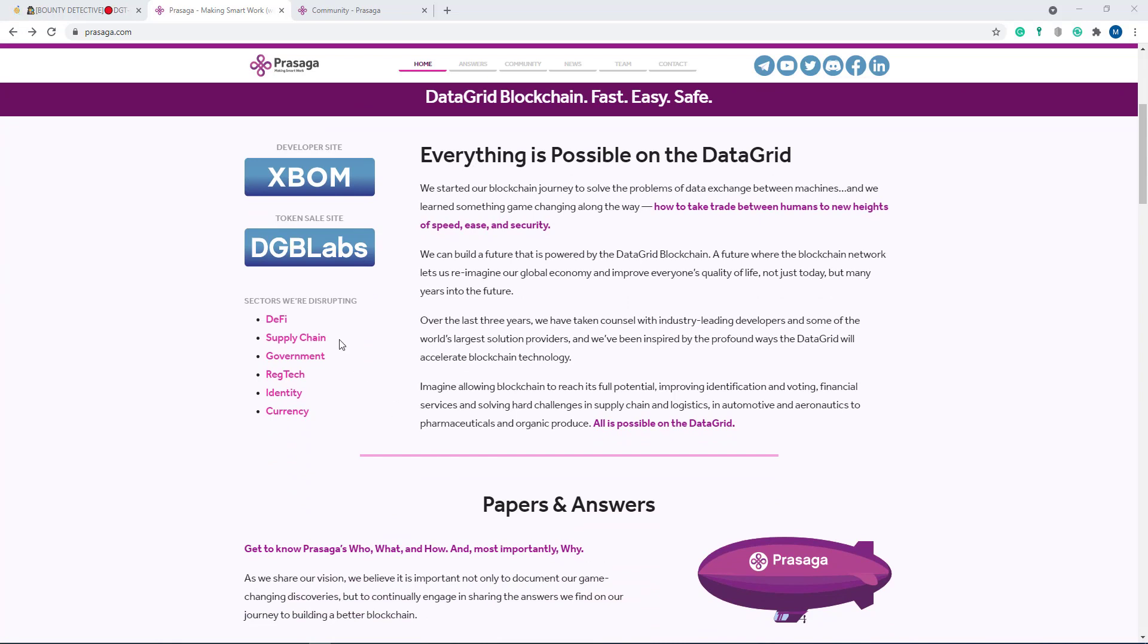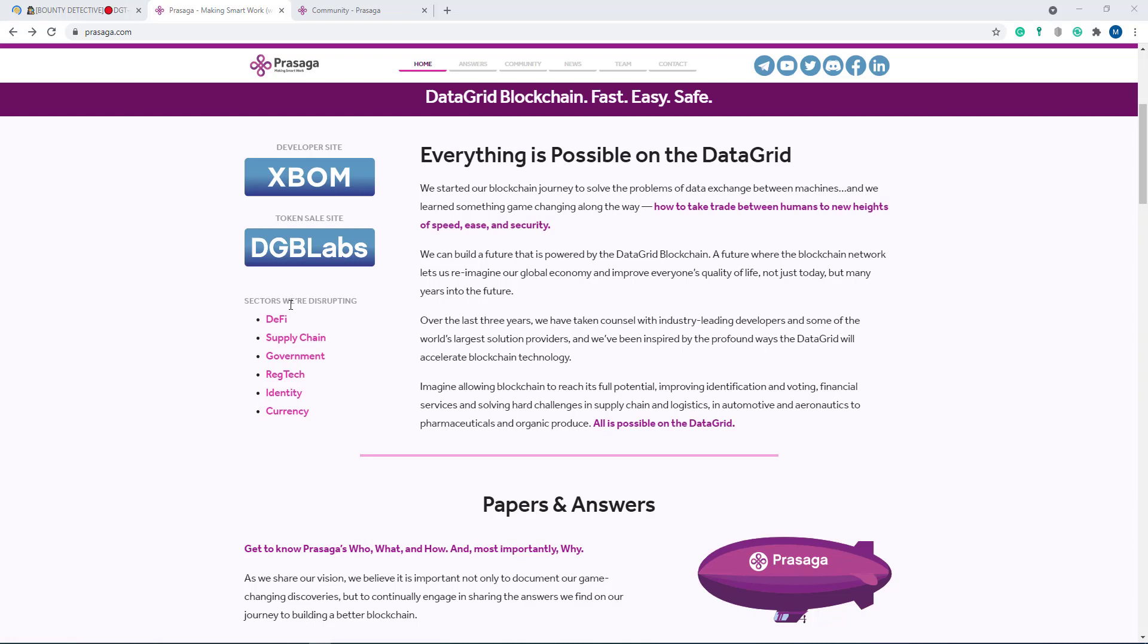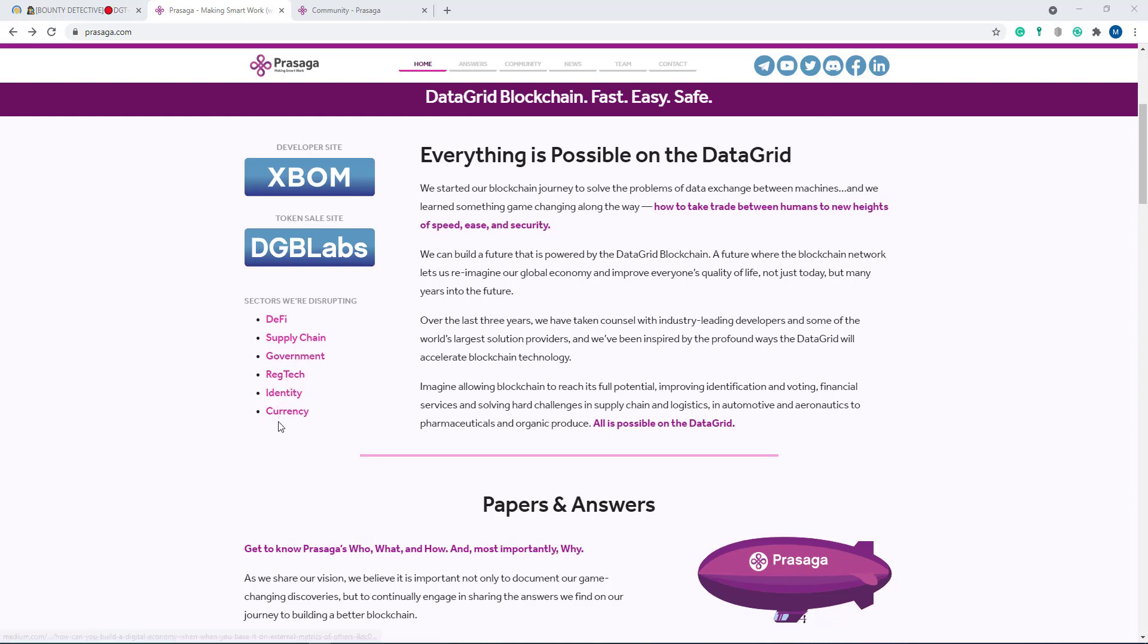Here are some of their developer sites - XBOOM is the developer site, DGB Labs is the token sale site, and Sektroff. They are disrupting supply chain, government, RegTech, identity, and currency.